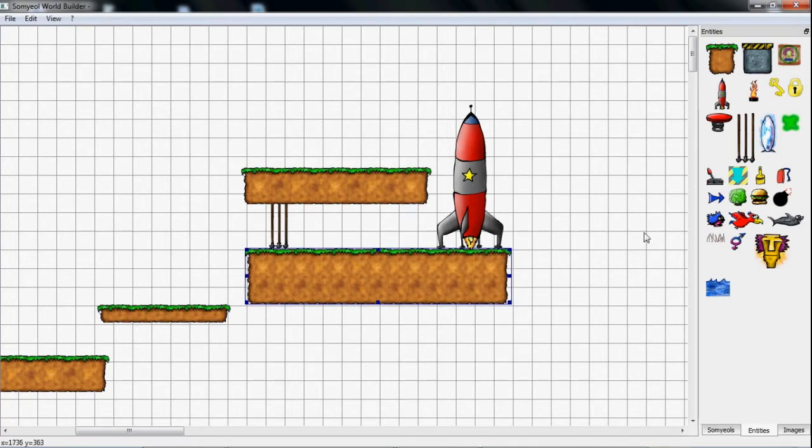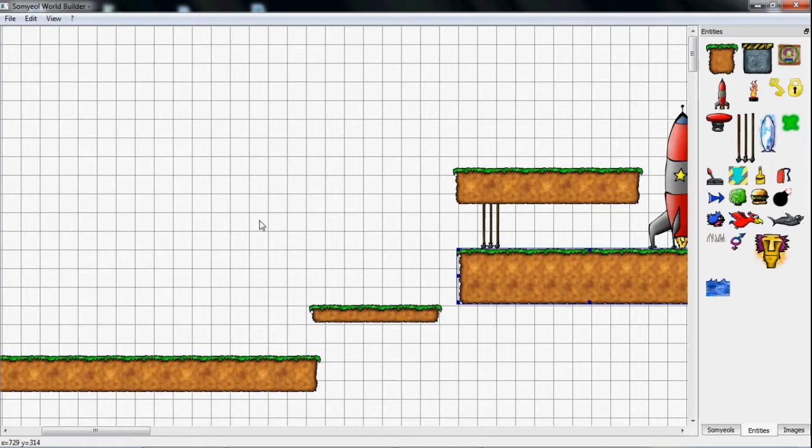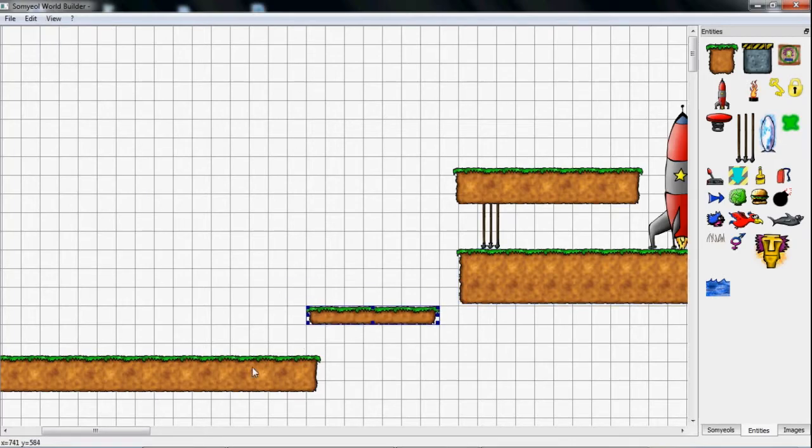You've probably noticed that there are some grid lines in the canvas window. The grid can be activated by the option Use Grid, which causes the entities to snap to the grid lines.